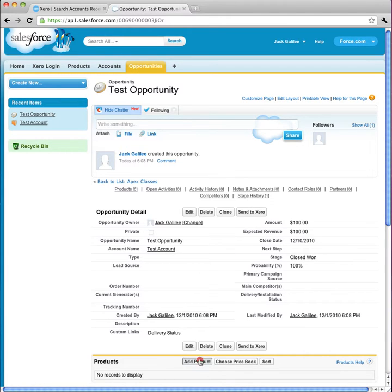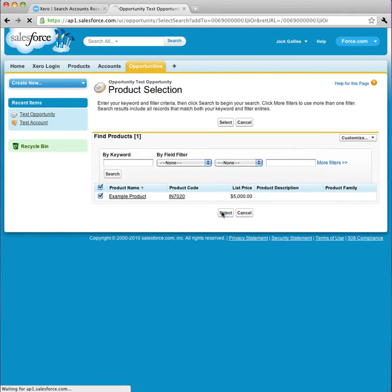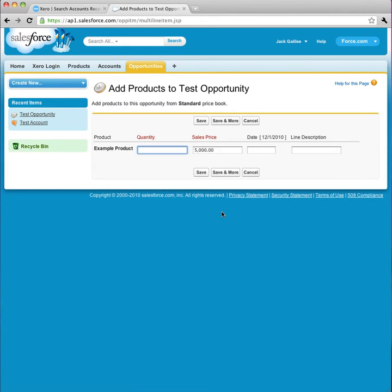Now I've finished creating the opportunity. I'm going to link our example product to it. I select our example product, and I give it a short description, sample description.